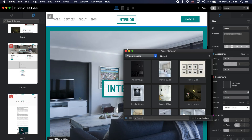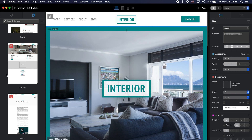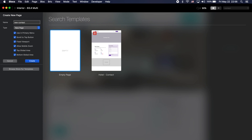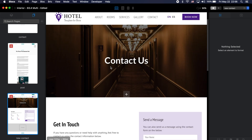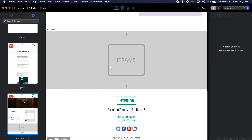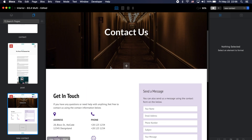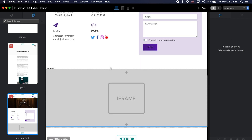Now if I go back to the interior template — let's say this is the project I've been working on but I don't like the contact page — I'll create a new page and name it 'new contact.' I can already see the hotel contact page available to select. When I create the page, I get that hotel contact page inside the interior template project.